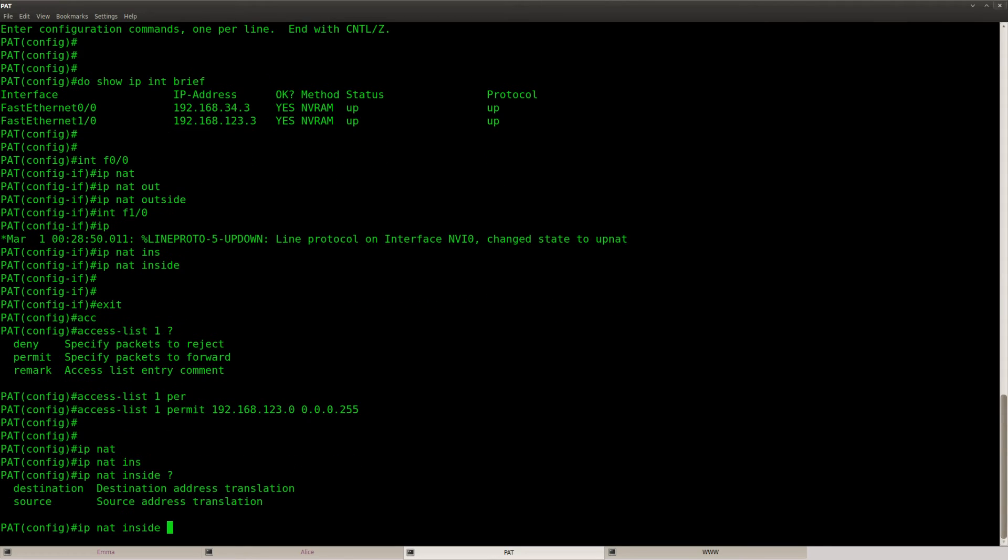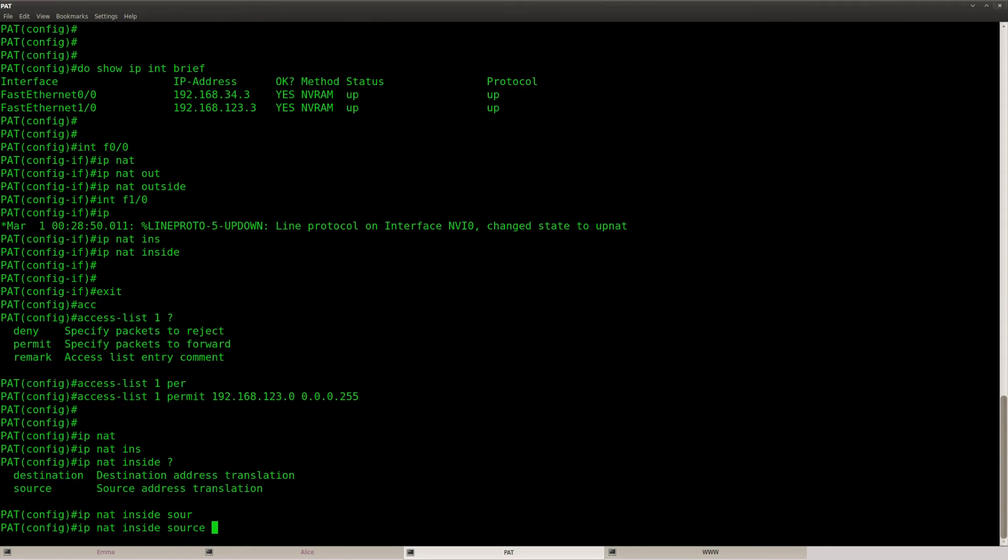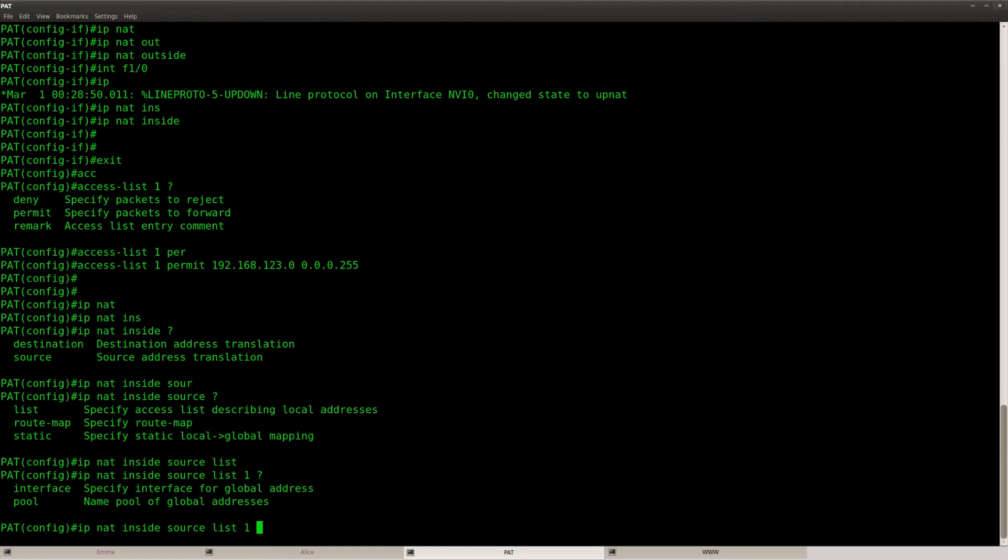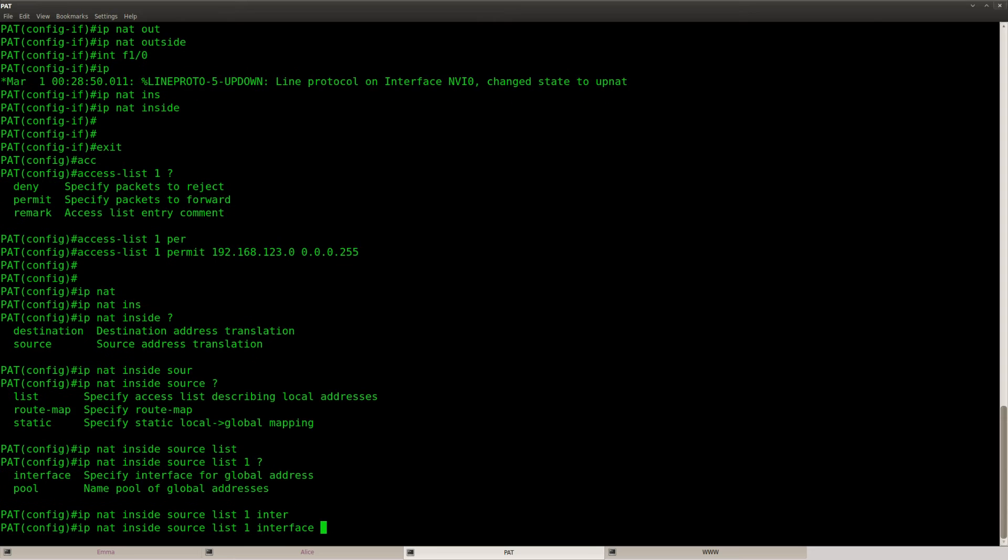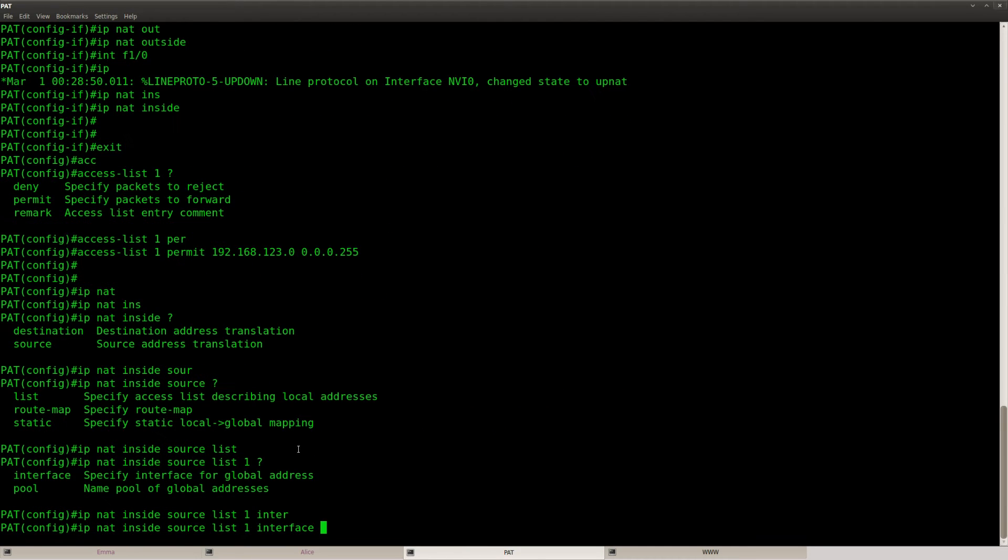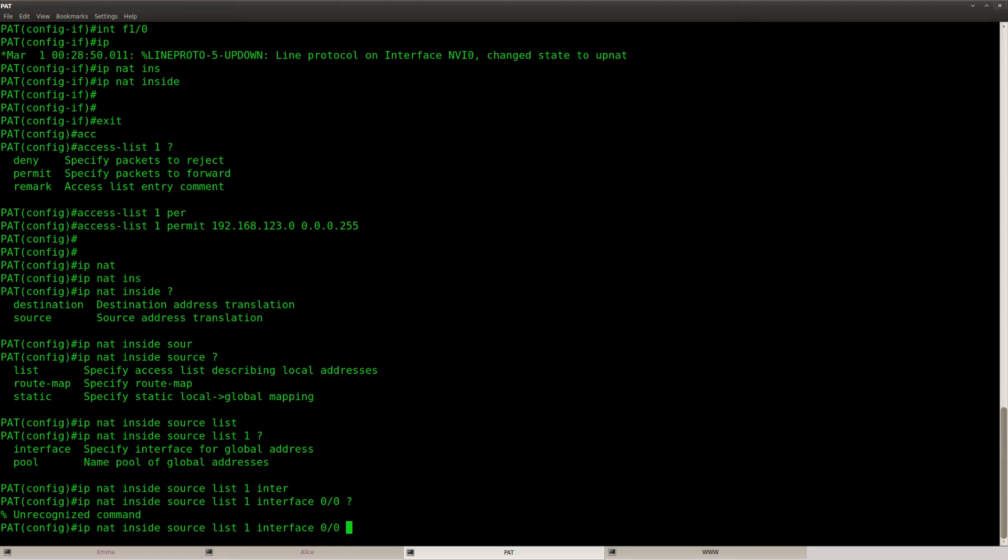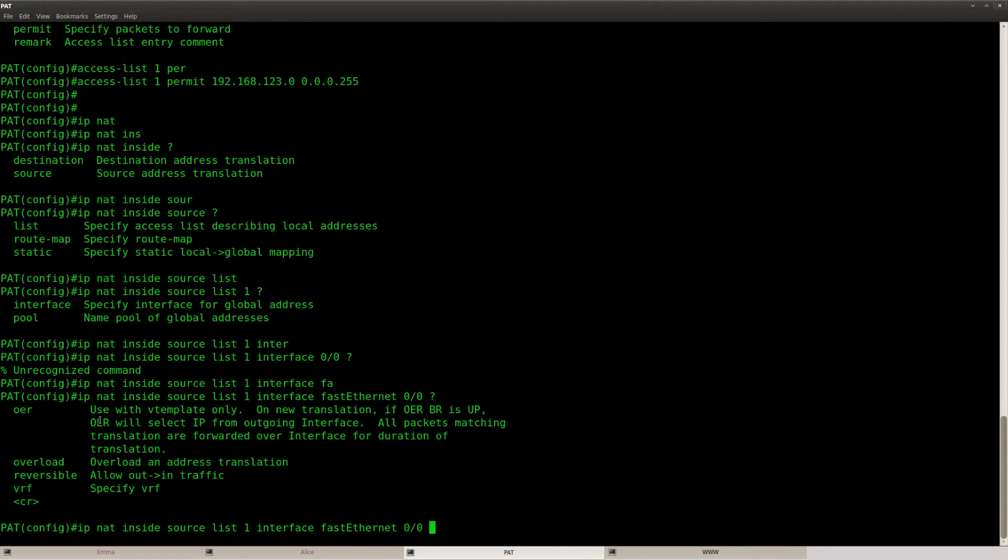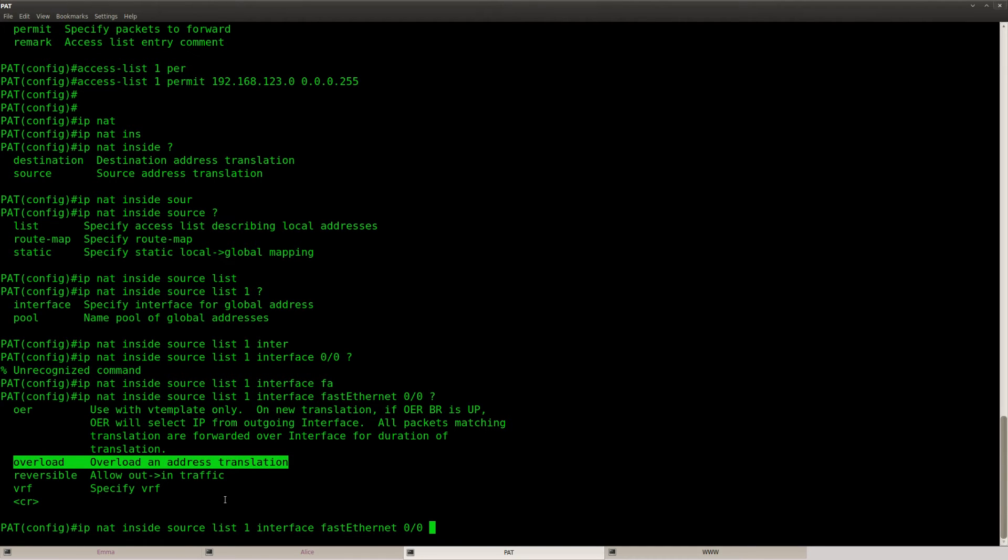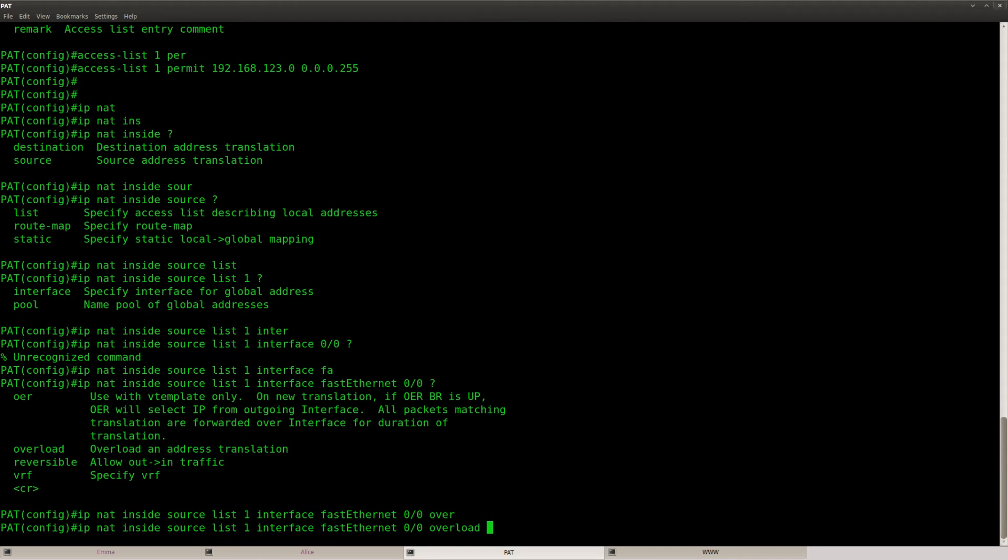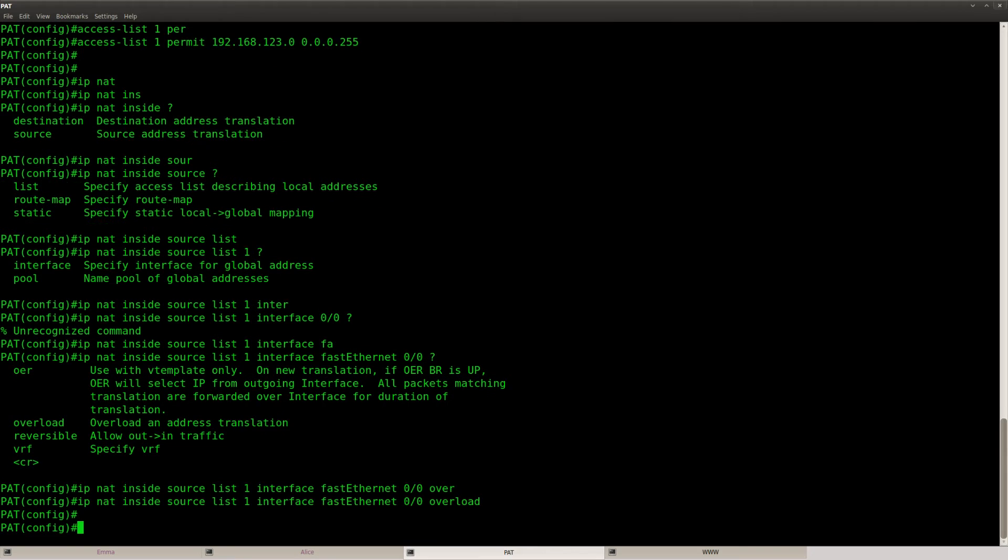And then we will configure our network address translation. IP NAT inside source, that will be my access list and then I want to translate it to interface FastEthernet 0/0 and here is your magic keyword overload. If you add this keyword then it will do port address translation.